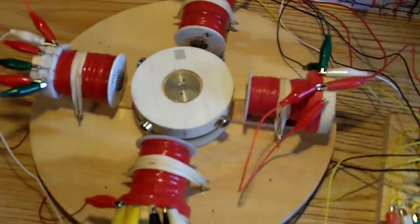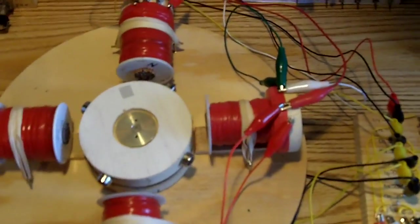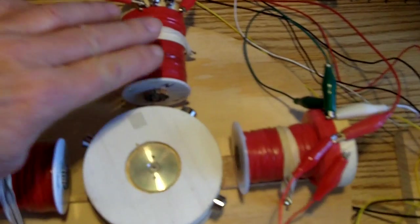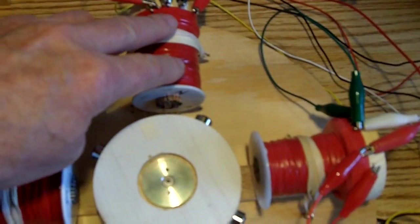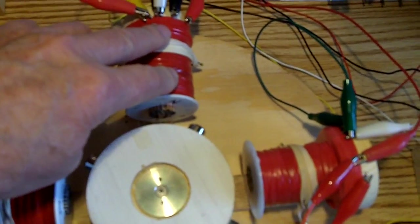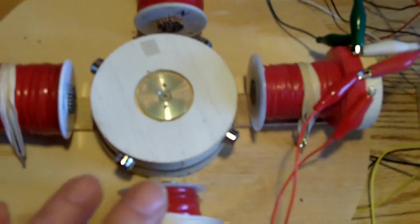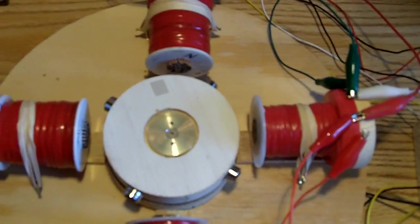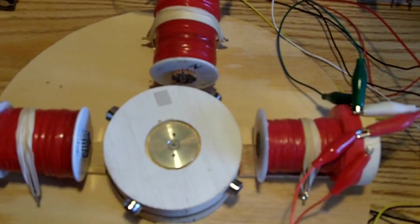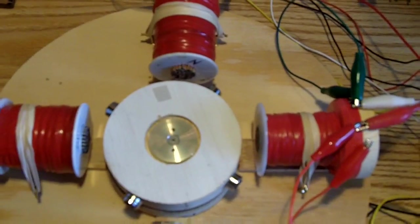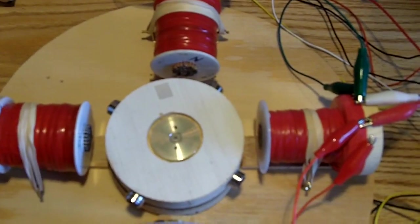I have 4 coils, they're all bifiler. And what I'm doing here is I'm using this one here as a trigger and a run coil. The rest of them are all being used as run coils, so there's 7 run coils and 1 trigger coil.